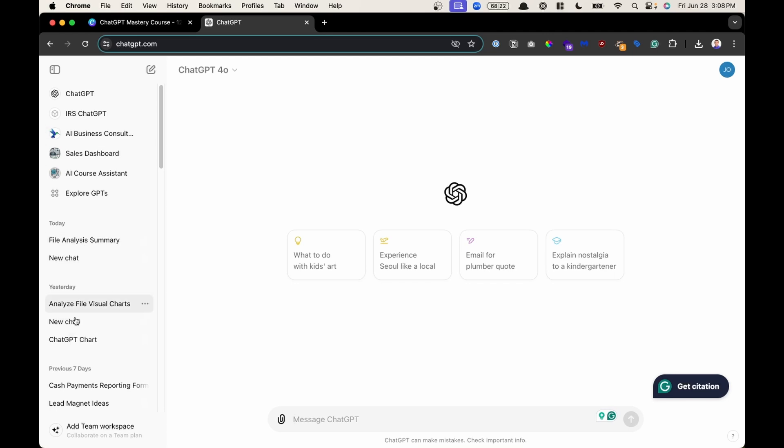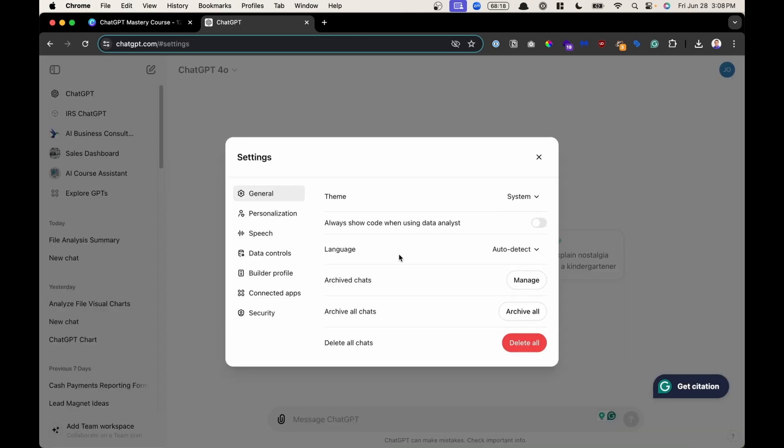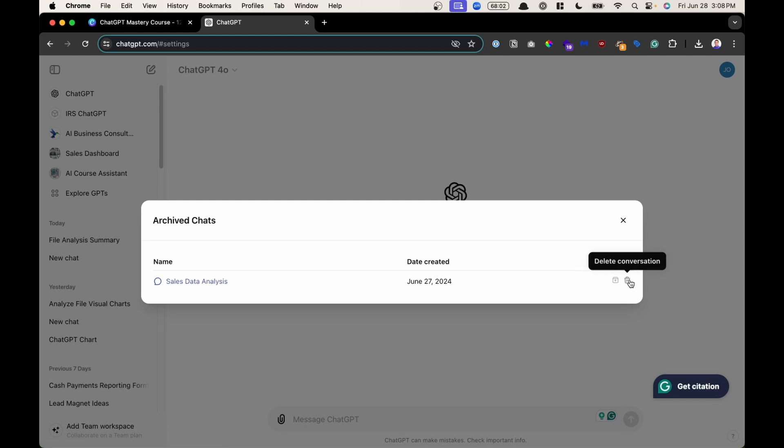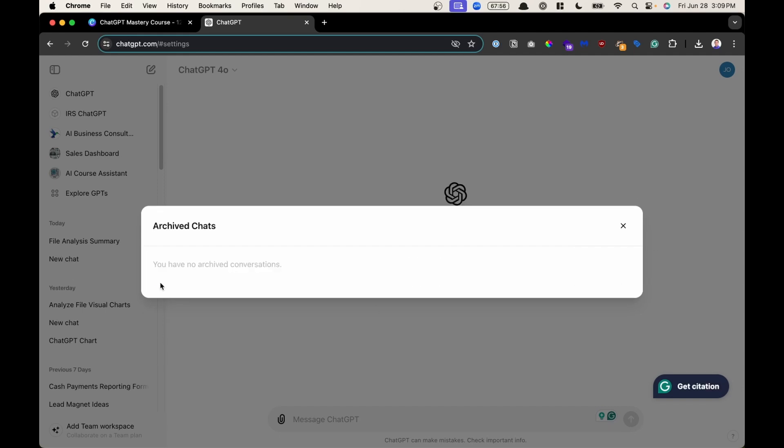It hides it from my history, but then I could find it in my settings, and right here under General, Archive Chats, click Manage, and here you can see any archive chats like the one I just did, and you have the option to either unarchive it to put it back, or you could click the trash can and delete the conversation. I'm going to click on archive, and it puts it back in my chat history.